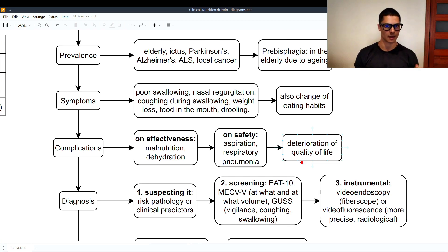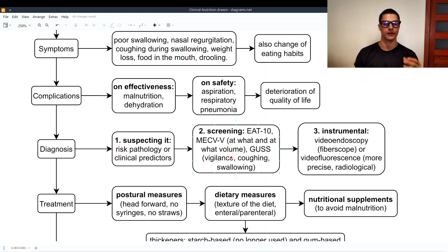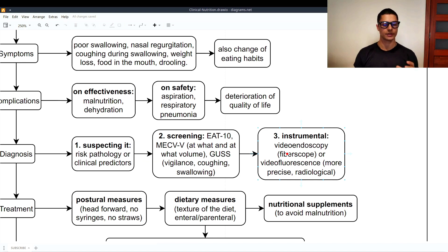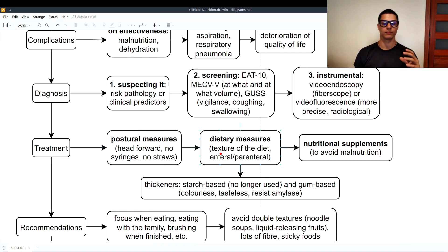The diagnosis of dysphagia involves three steps. First, suspect dysphagia based on risk pathology or clinical predictors. Second, use screening tools: the EAT-10, the MECV-V (which tells us at what consistency and volume dysphagia occurs — for example, dysphagia to liquids at 20 mL), and the GUSS (focused on vigilance, coughing, and swallowing). Third, instrumental diagnosis using video endoscopy, a fibroscope, or — more precisely — videofluoroscopy, though the downside is its radiological nature. Treatment includes postural measures: head forward, no syringes, no straws.